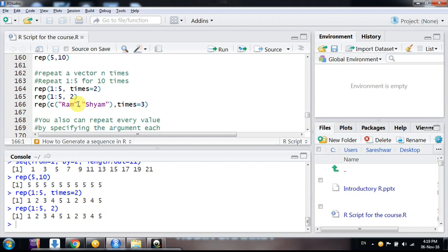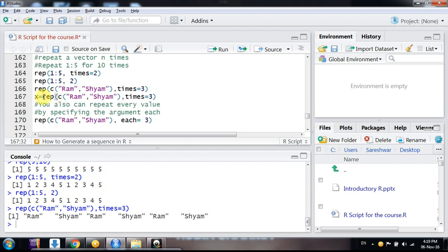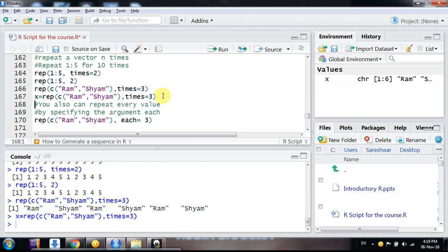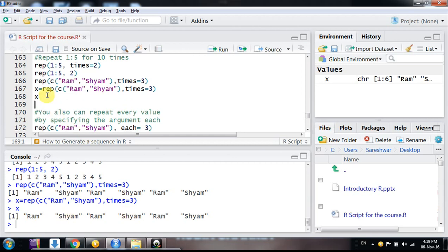Not only numeric values — you can repeat a character vector, a complex value vector, any type of data you have. For example, suppose I have a vector with values 'Ram' and 'Shyam' and I want to repeat it three times. You can also assign these repetitions to a variable. Suppose you want to generate a vector X that contains these values — simply write X equals the rep command, run it, and X is now assigned those values.